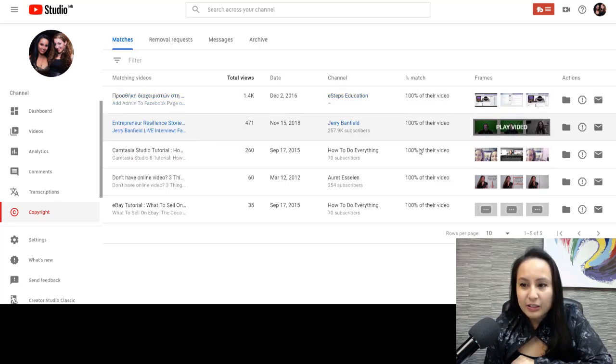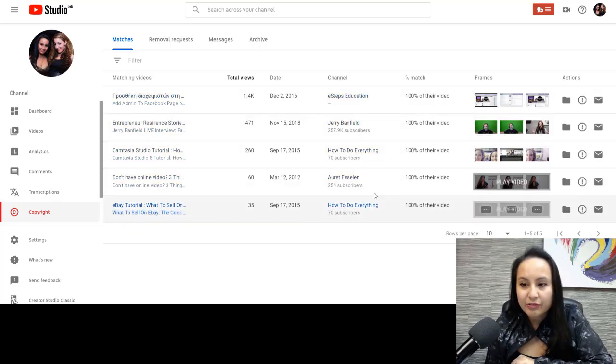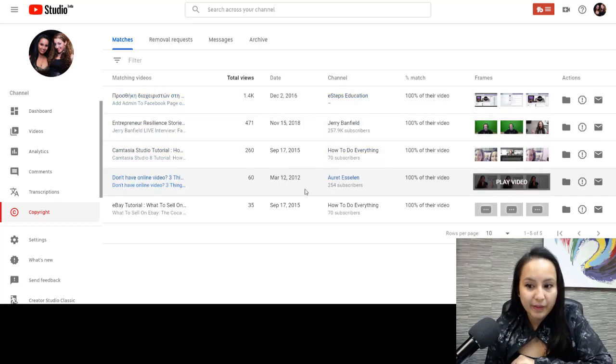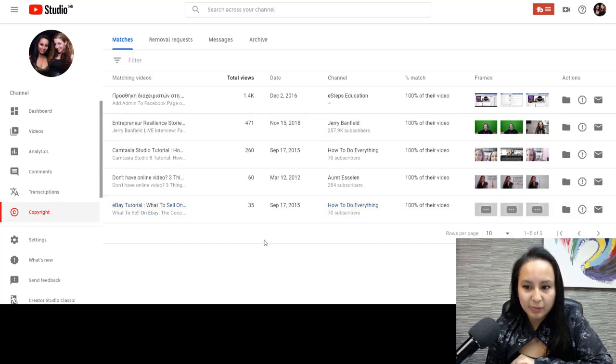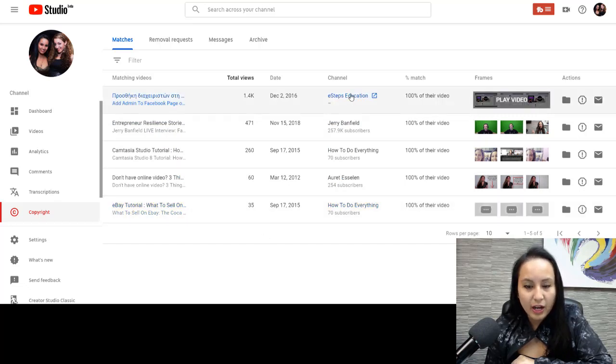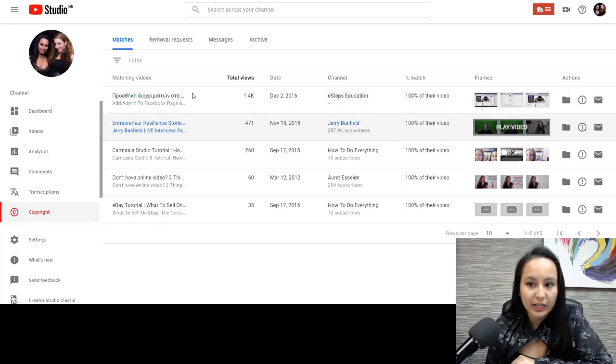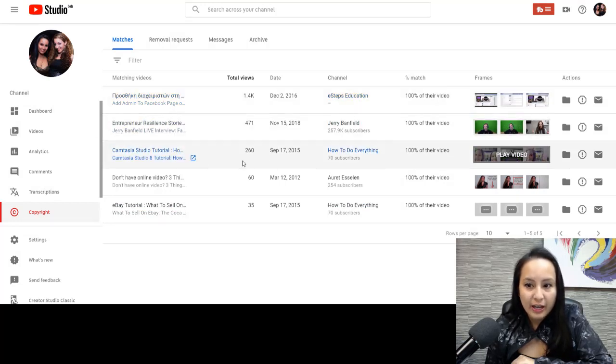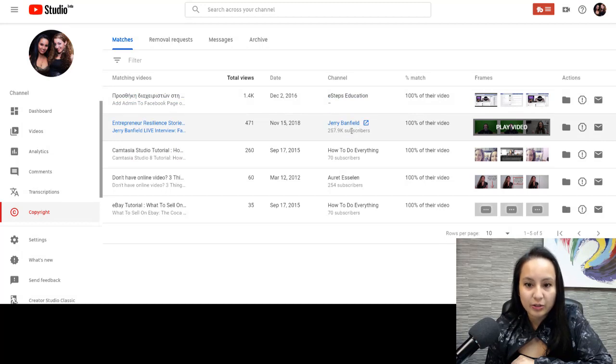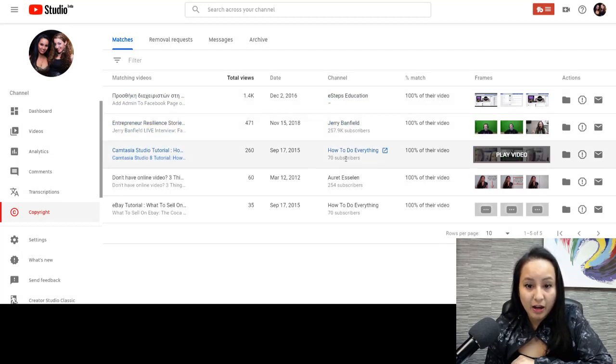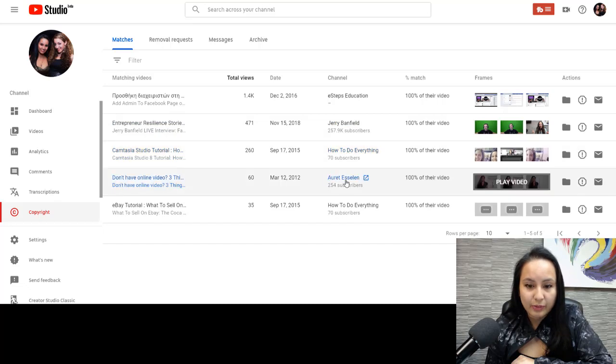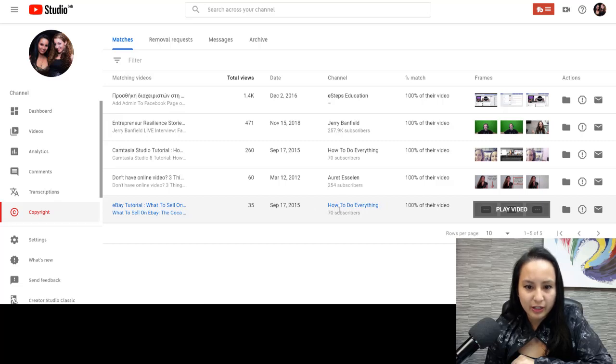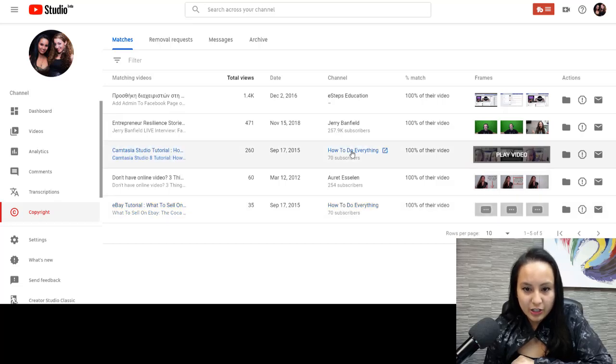We've got like five matches. And I recognize some of them. This one I don't recognize at all. Like that's definitely not ours because that looks like it's in a different language. This person I know, so I'm okay with. I actually don't know whose channel this is. We know that this is Arit's channel, my business partner. And then someone created another one, how to do everything. Let's check out that channel.